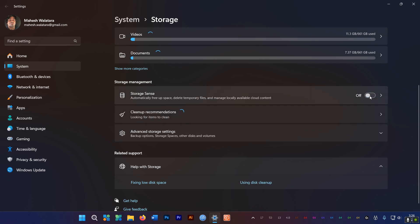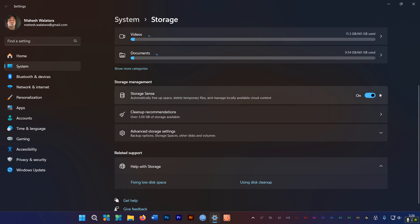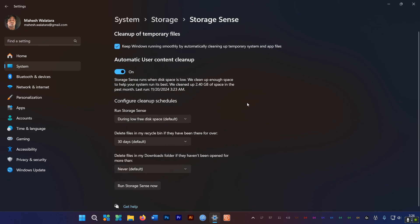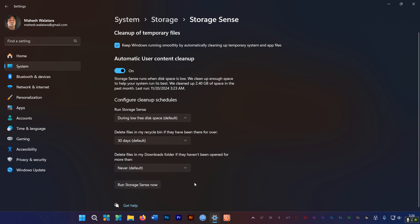So this is great for getting rid of temporary files and files left over from software installations and updates. These files are not easy to locate manually, so letting Storage Sense take care of it is much easier. You can save a ton of space sometimes by deleting this leftover junk on your SSD.